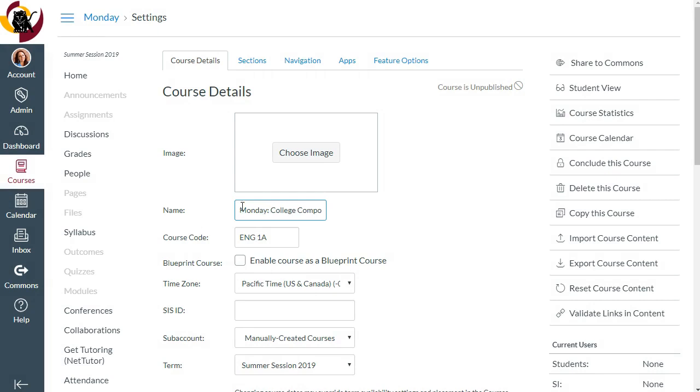Remember, photo and course name changes in settings will be seen by students, unlike adding a private nickname to your course. If the course has been manually created, you can conclude it, which will remove it from the dashboard and place it into an archive state.